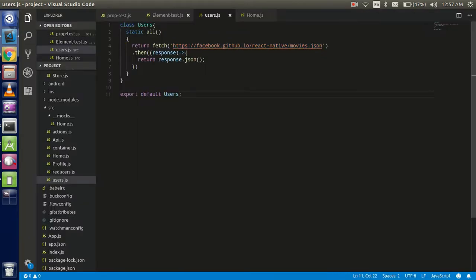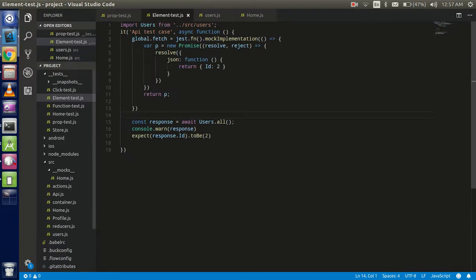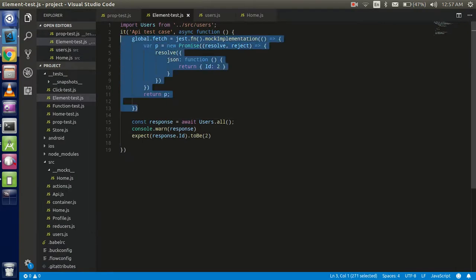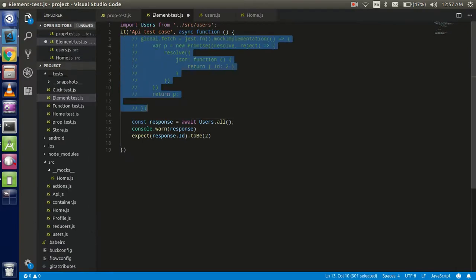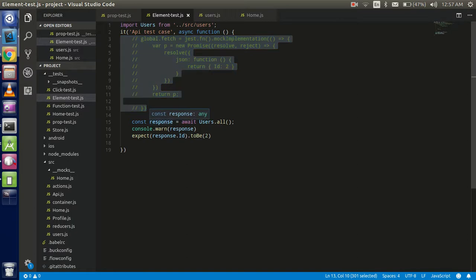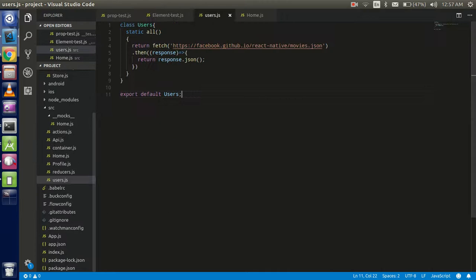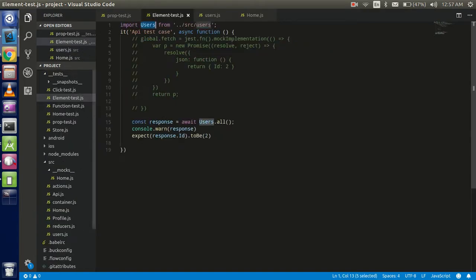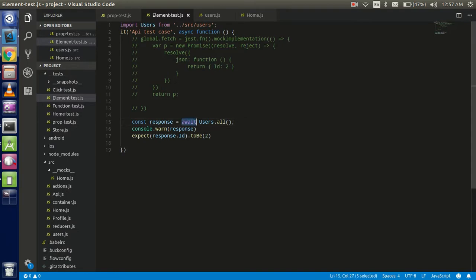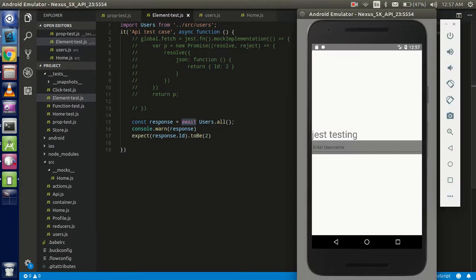Now I want to test this data, so I have to remove the mock function first. I will just comment this code here. Now you can see that we just import the user from this file, and user.all we will call with await because this is an API and an asynchronous process.